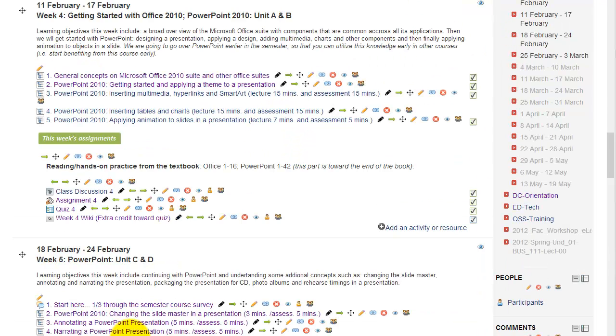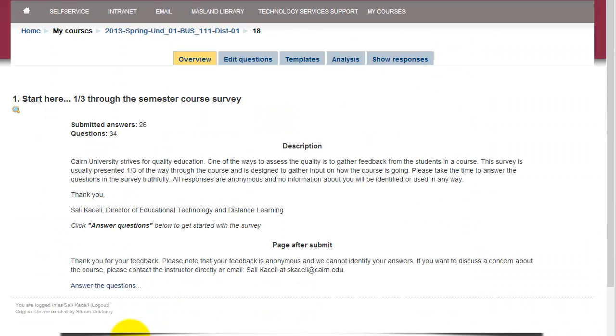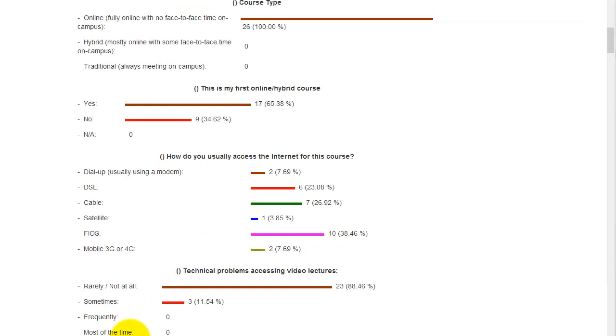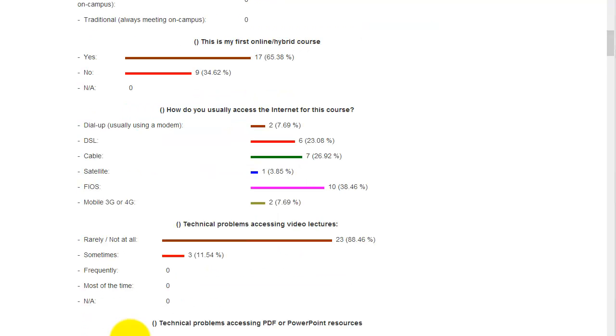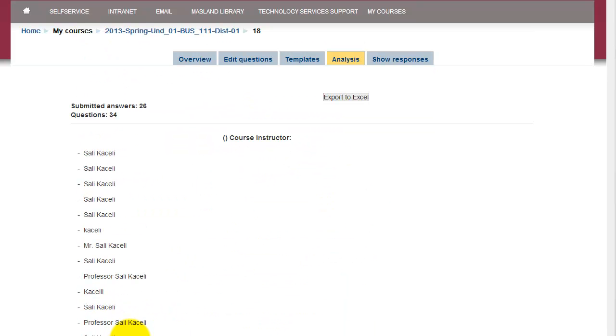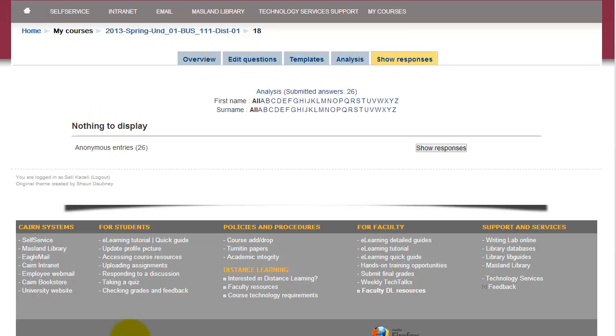So let's say this is the survey that we posted. The system will show you that there were 26 students that submitted their responses. You'll go under the analysis tab and then the system will tabulate results depending on what questions you asked. If you wanted to evaluate individual responses, you can click on show responses tab and then click on show responses, and then you'll see each individual student's response. And of course, if you chose anonymous, they will be anonymous responses.